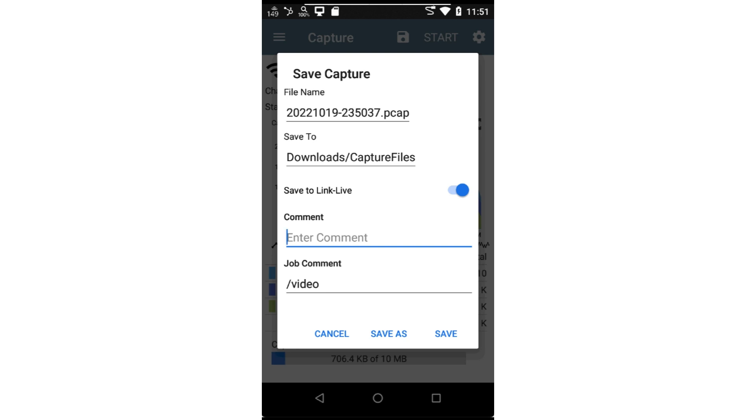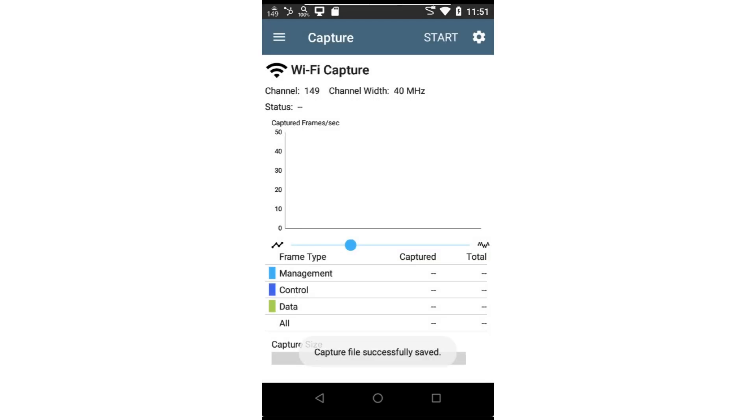Comments and a job comment may be entered. Placing a forward slash in front of the job comment will create a folder within LinkLive and save the trace to the folder. The trace file may be downloaded from LinkLive and opened with Wireshark or any other tool that accepts PCAP files.